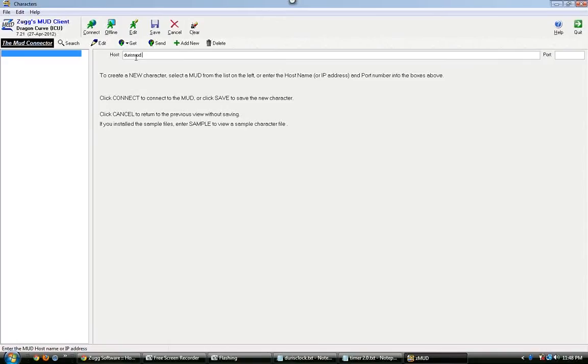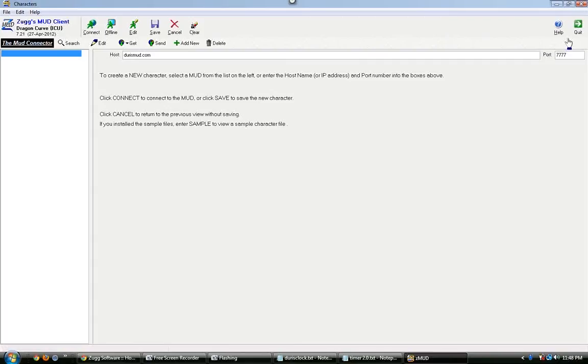You can type in DURISMUD.com, D-U-R-I-S-M-U-D.com and then the port is 7777, just four sevens. And then, hit CONNECT.